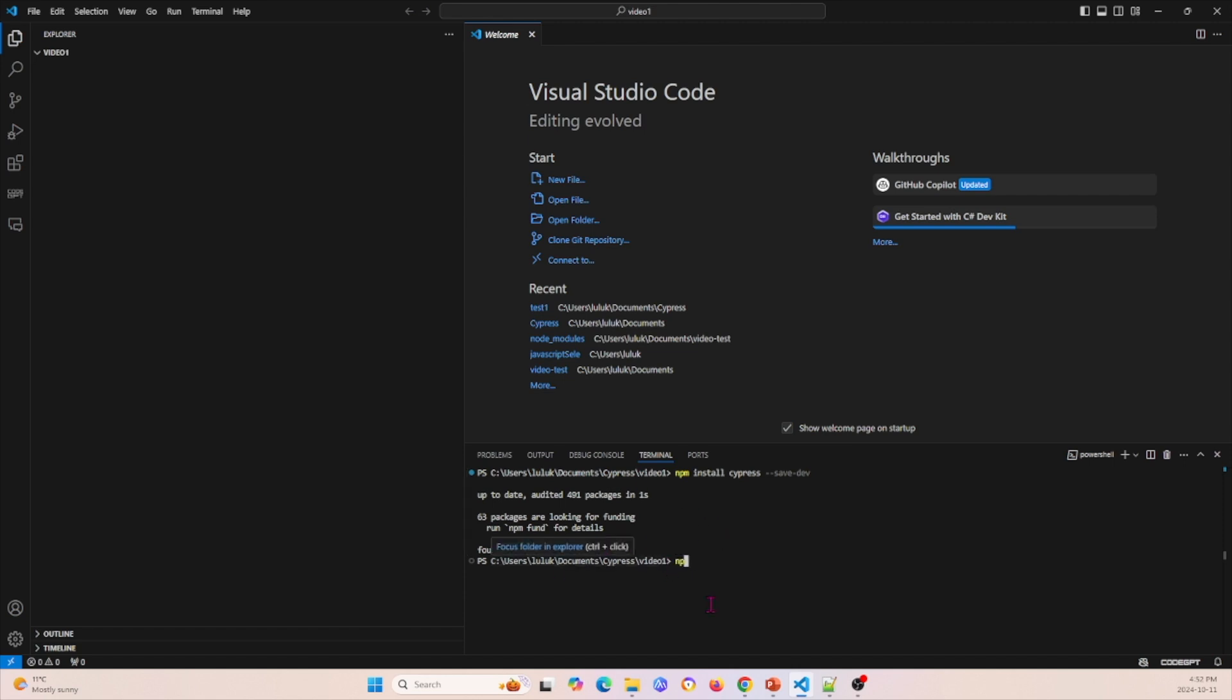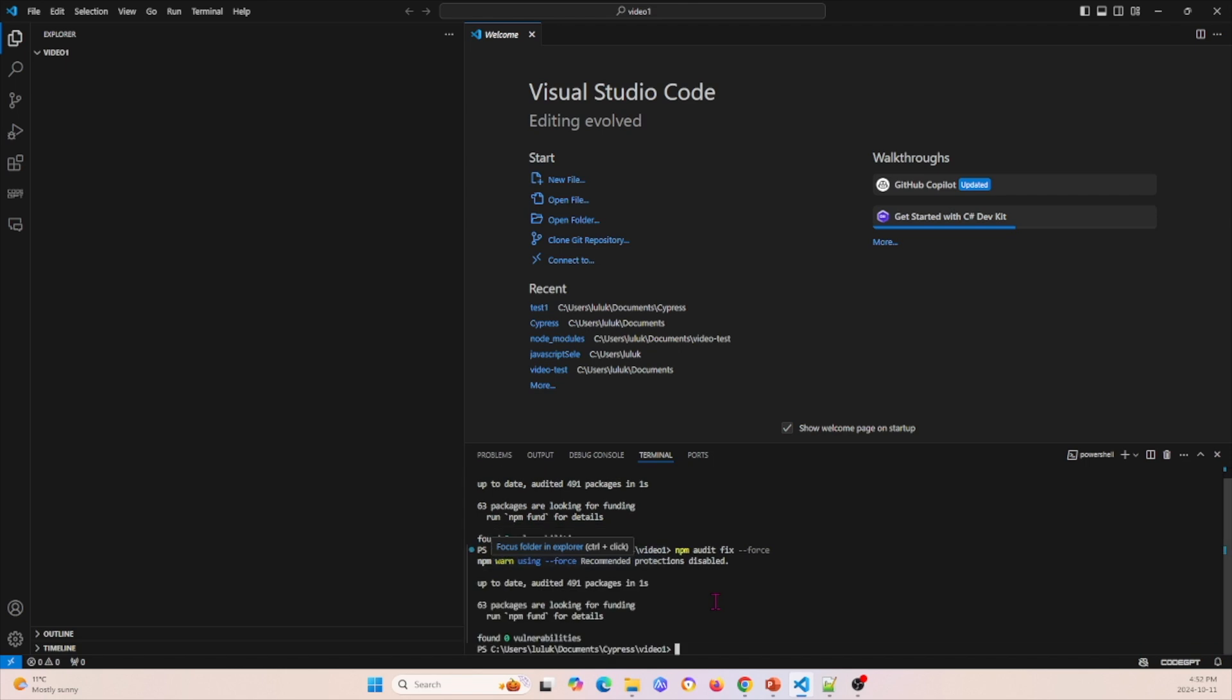The next thing I'm going to do is I'm going to do npm audit fix dash dash force to see if there's any issues. There's no problems so everything is good.